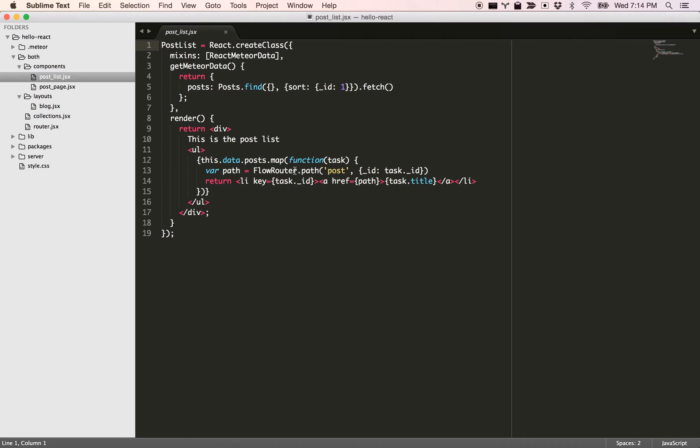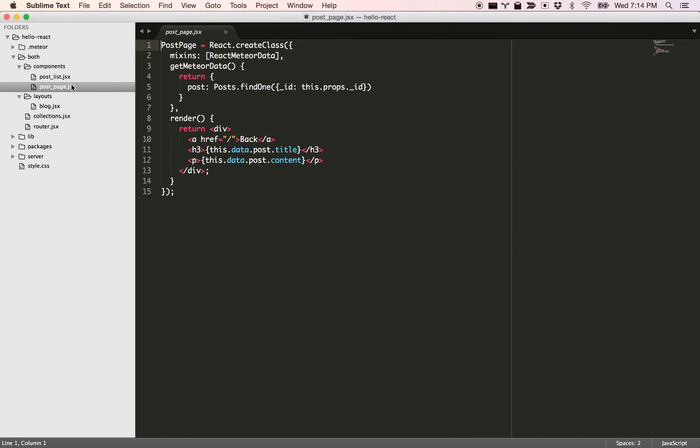The post page is also similar. You simply pick the single post and try to render it, and you can see it here.